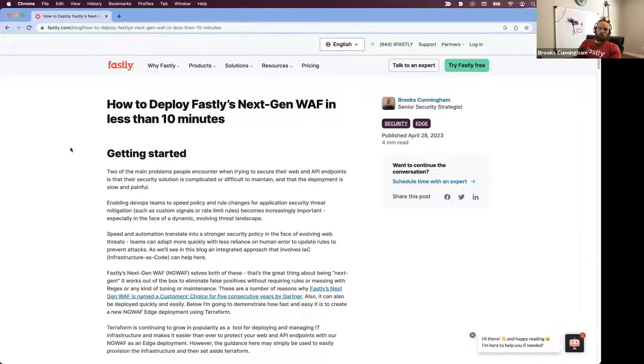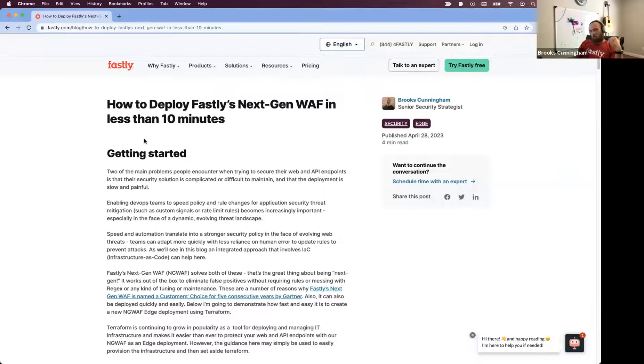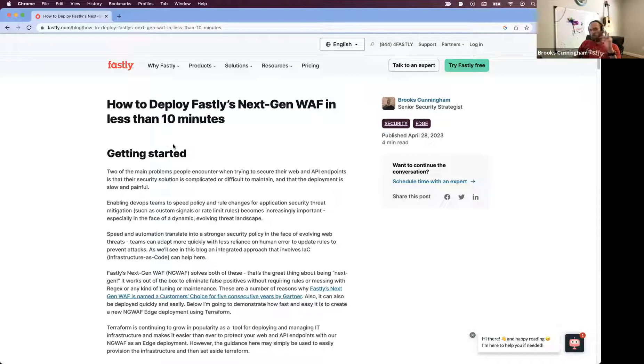This demo is largely going to focus on following the rails of this blog here, so for more detailed information, check out this blog. Let's go ahead and get started.